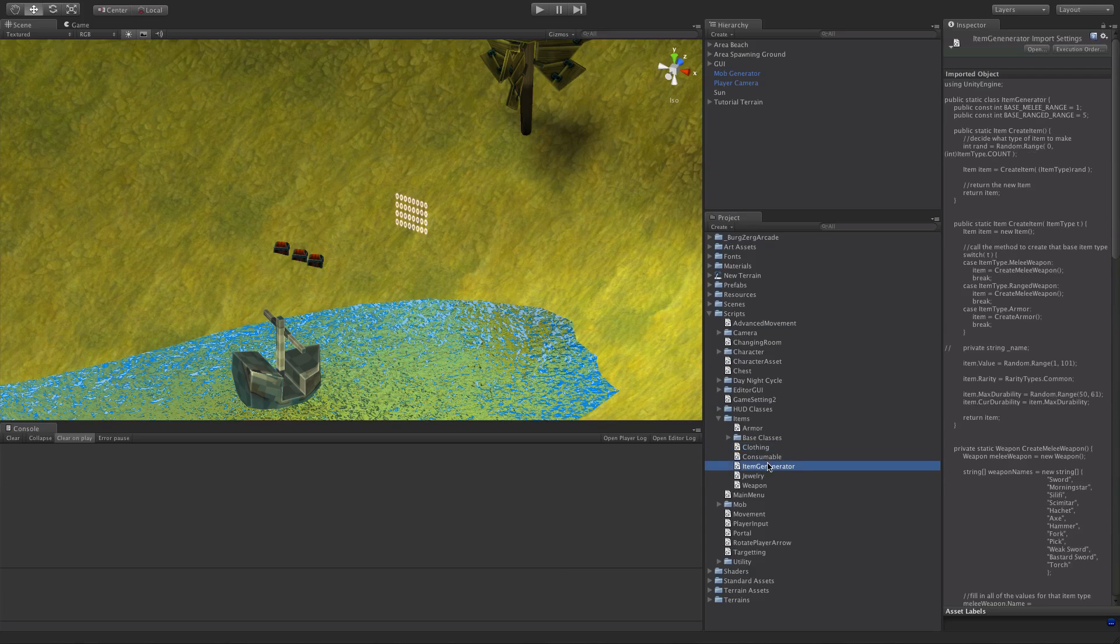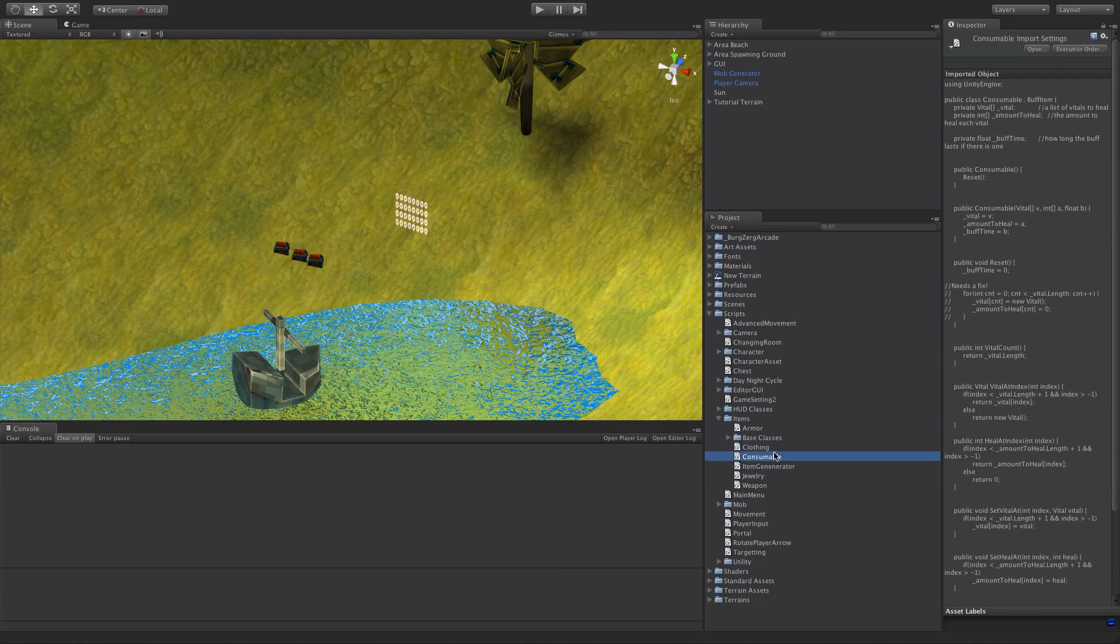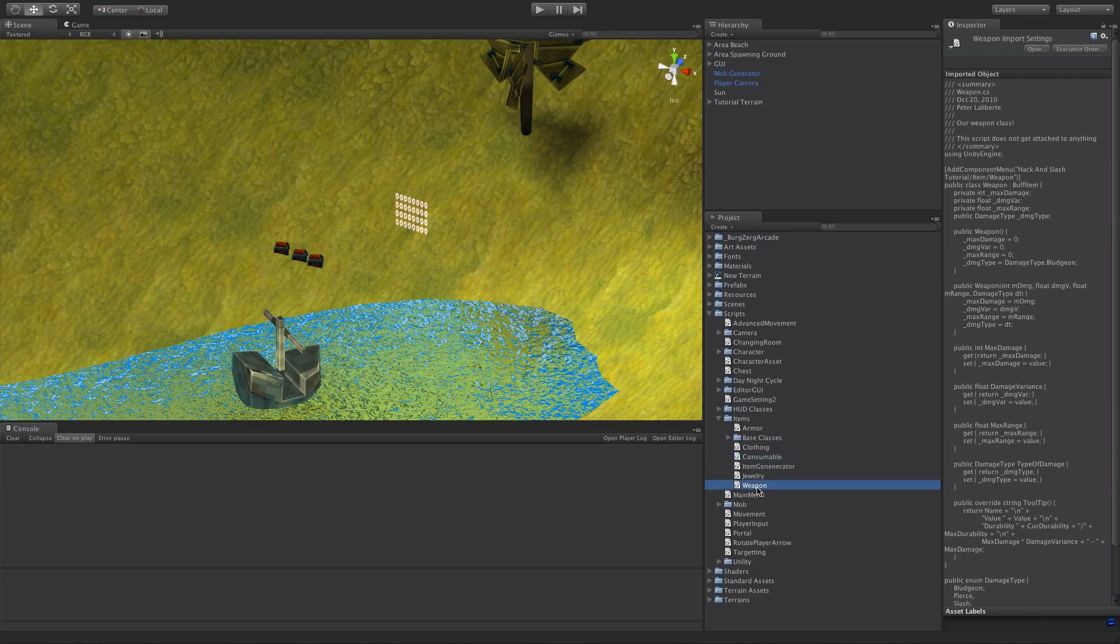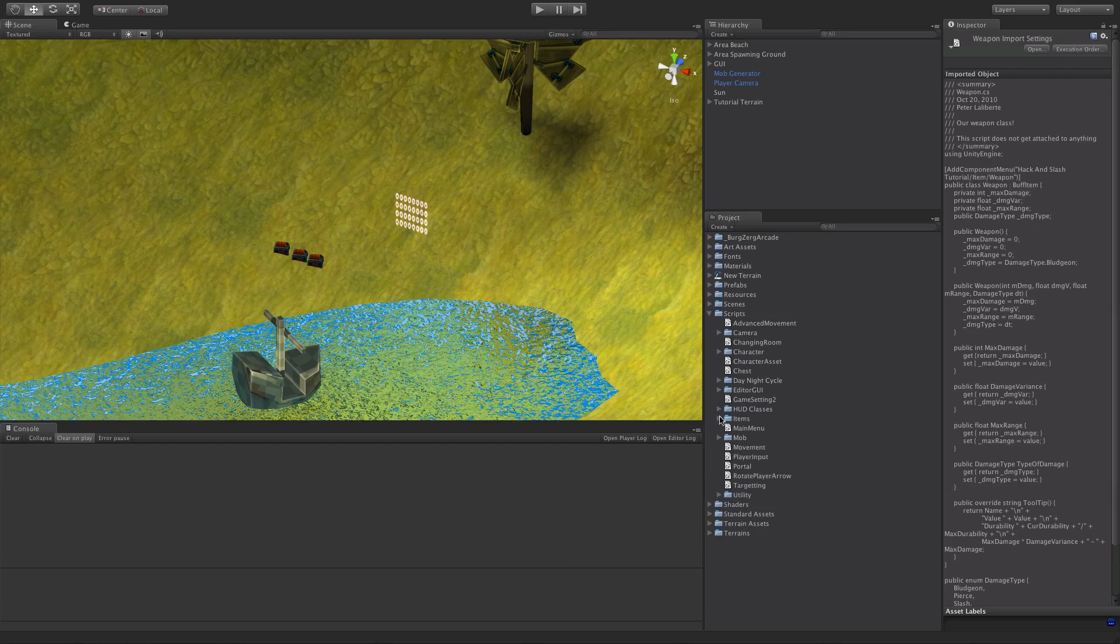But anyway, what I'm going to do, I won't do them all on camera because it's actually just the same thing over and over again. But I'll show you how I'm going to do it and I'll use the ones that we're using for the character as an example.